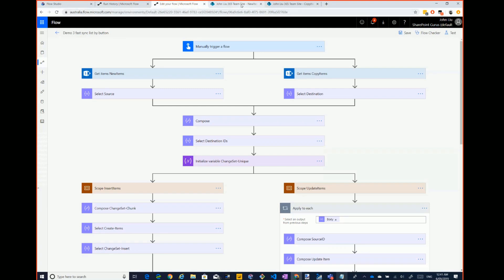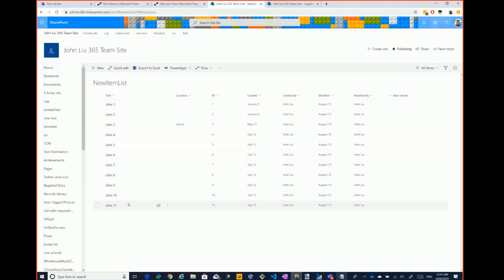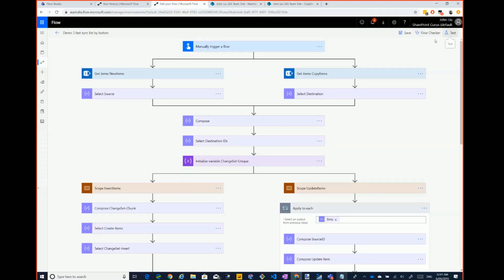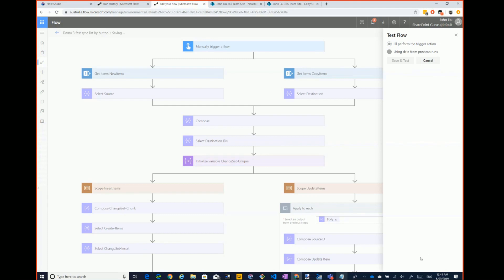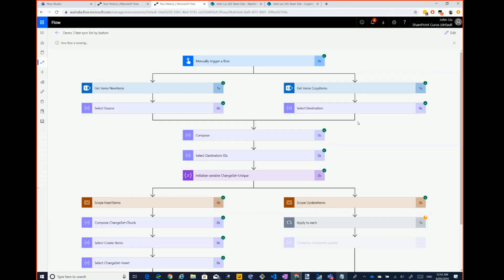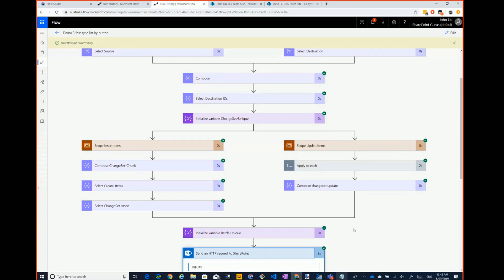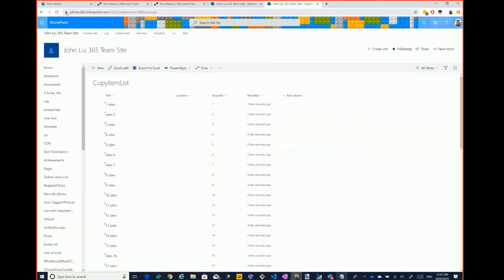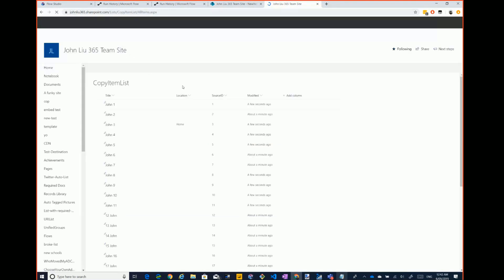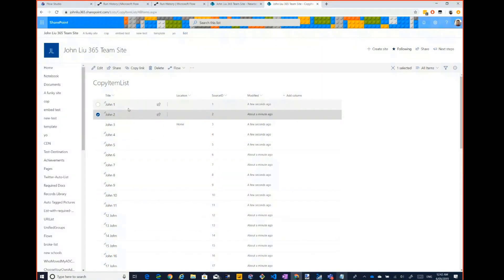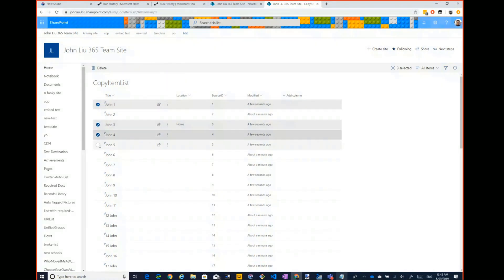This list only has 11 items and they're all in order. I want to use it to update the destination. When I run this flow, it gets both the source list and destination list, compares between them, and only sends updates through. If the source and destination are the same, nothing gets sent. You'll see a few of these items were updated — that one, that one, that one, that one.